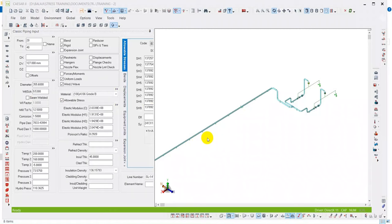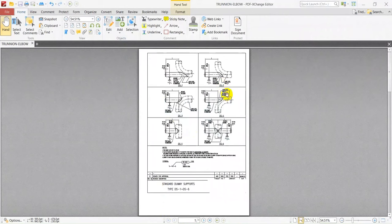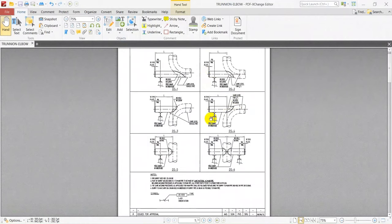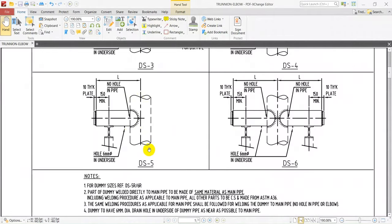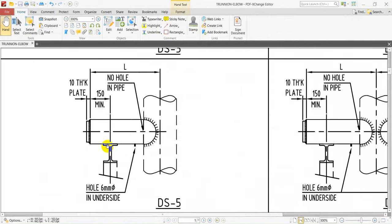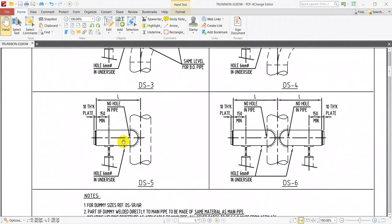Today we will see how to model the trunion pipe support and dummy pipe support. There are different types of trunion support, like horizontal trunion or vertical trunion. For example, if any pipe is running vertical and you weld one pipe in the horizontal direction to get support, and it rests on a steel I-section, this is one type of trunion support. On the right side, DS6 has both side supports.